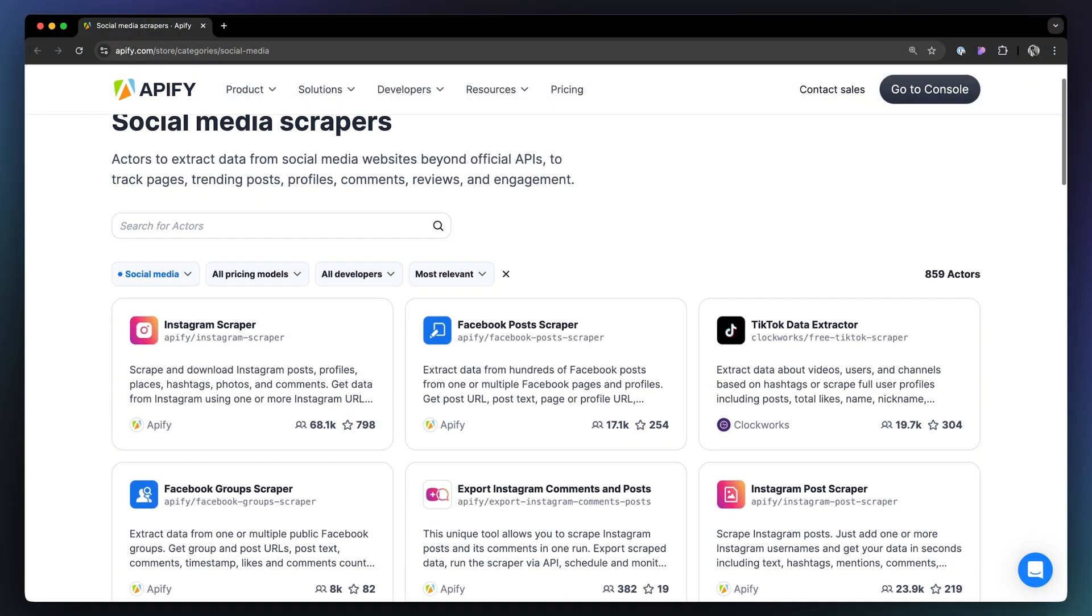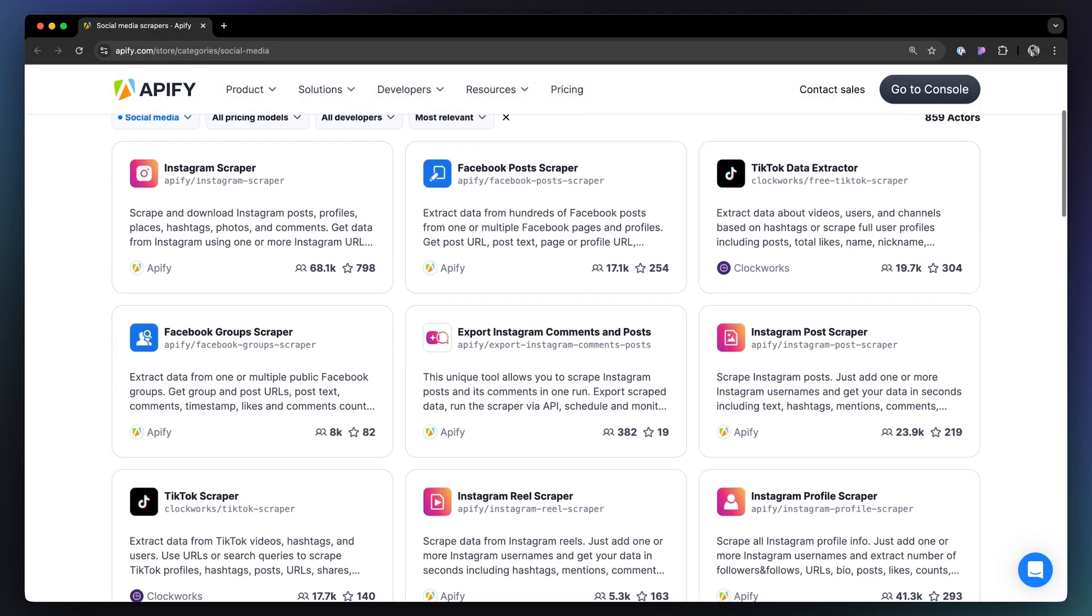Want to learn more about getting data programmatically? Check out our video guide on the subject. Want to collect more specific data from Facebook or TikTok? Check out the Apify store. We've got hundreds of social media scrapers ready to go.